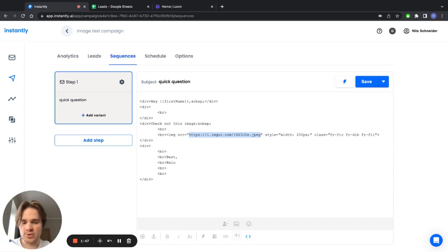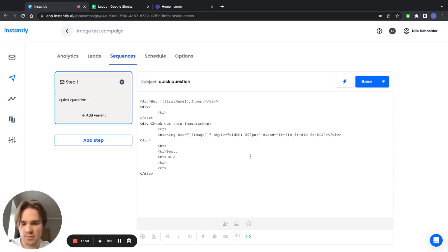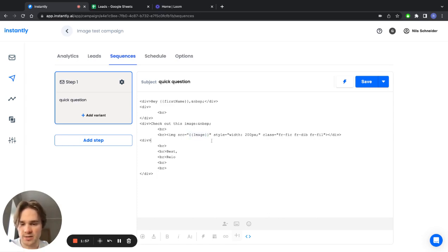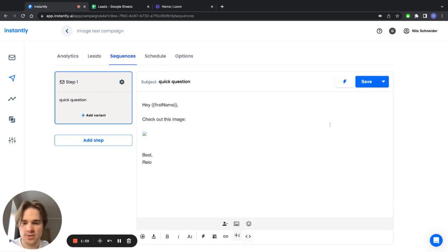Now what you want to do is just replace this link with the variable. So in curly brackets 'image'—that's what I had, it can be different for you—but you just put the variable into this code part instead. Then you can just go out of it, just click save.